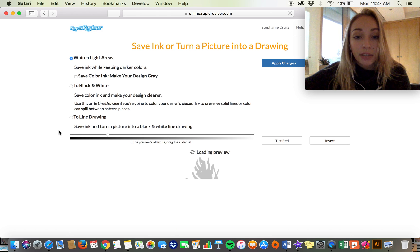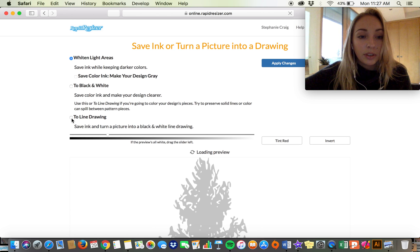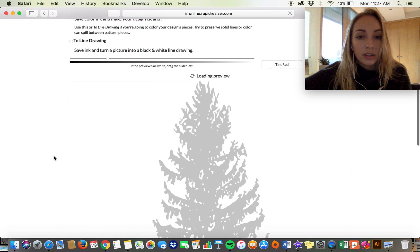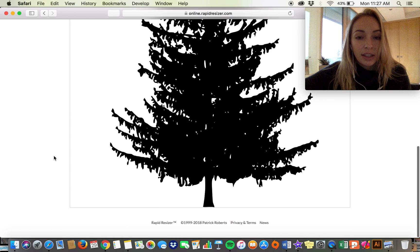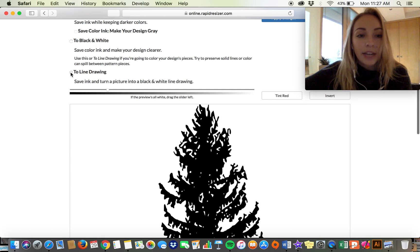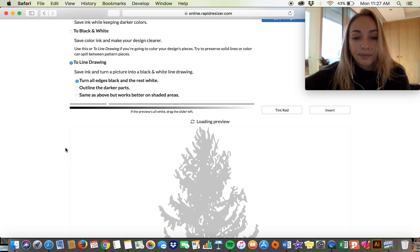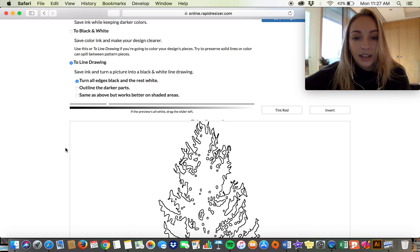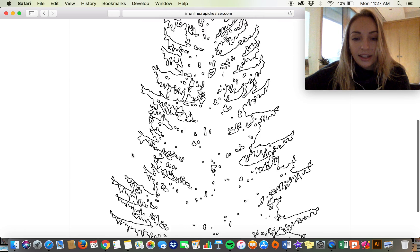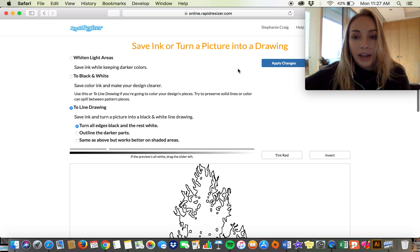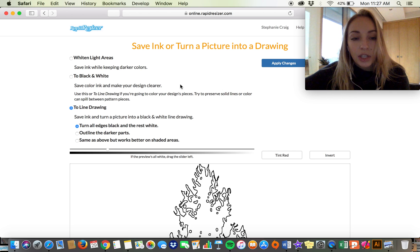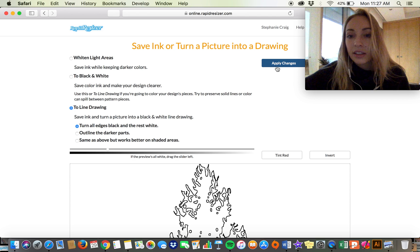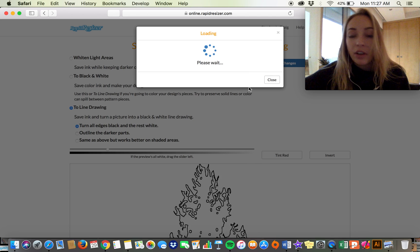Here's my tree. I'm going to turn it into a line drawing just to show you. And here is my tree pattern. I'll just show you the resizing aspect of this if you're not familiar with Rapid Resizer.